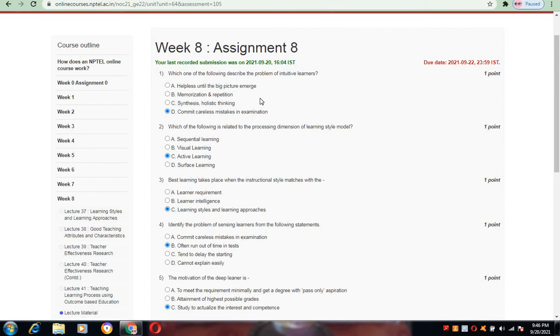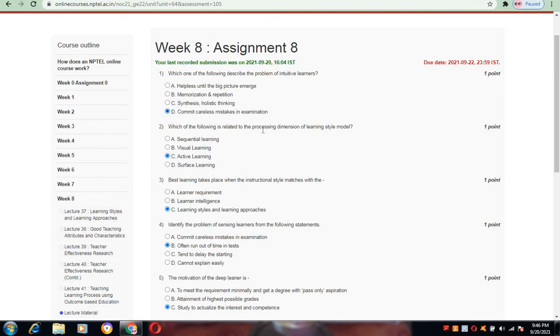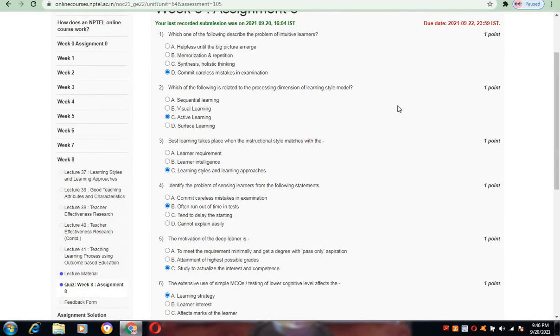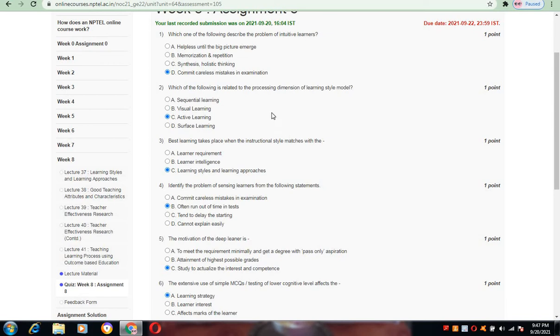Which one of the following describes the problem of intuitive learners? For this, I have chosen the answer: commit careless mistakes in the examination. Coming to the next one, which one of the following is related to the processing dimension of learning style model? The answer for this is active learning.